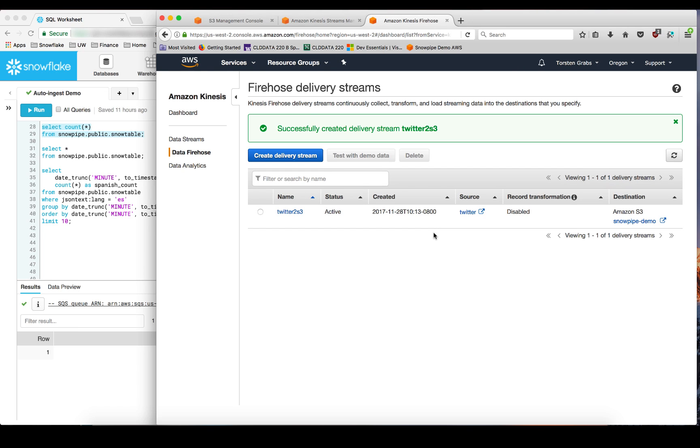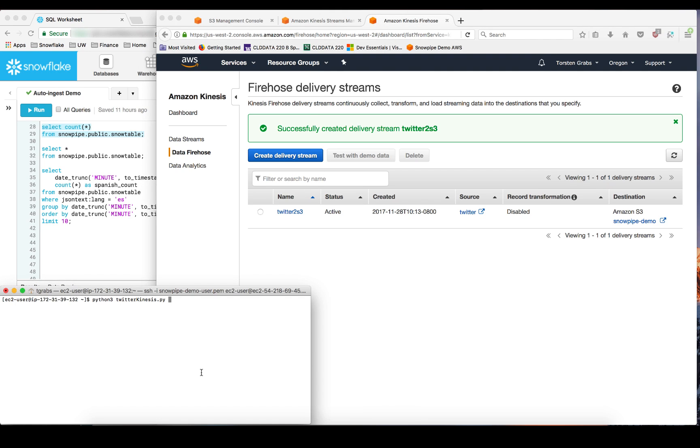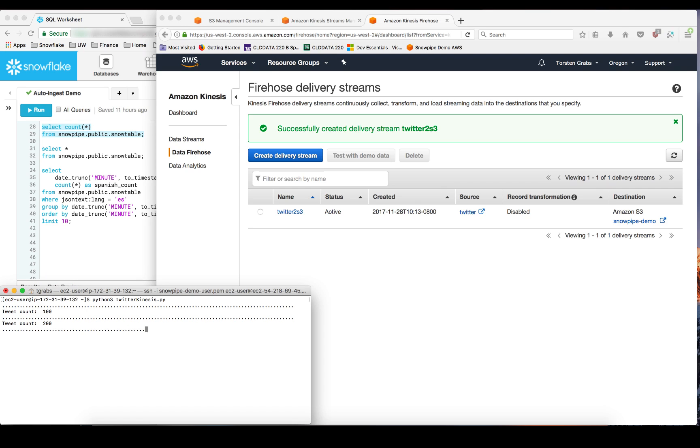Now we have a Kinesis stream connected to Firehose. And the Firehose points to our S3 bucket with Snowpipe event notifications. Let me start a data producer to feed the Kinesis stream with tweets. And here I have a little Python program that subscribes to the Twitter APIs and is continuously sending tweets into the Kinesis stream.